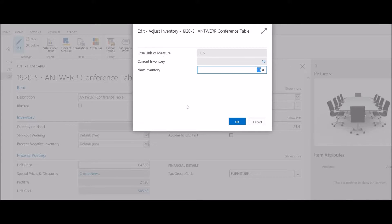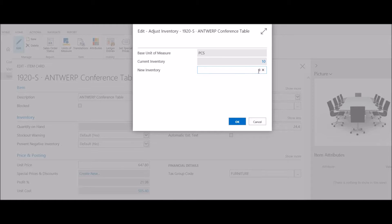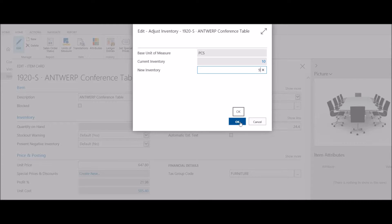If I click on the button, this allows me to adjust the on-hand inventory for this item. In this case, we're going to set 9 as the new inventory level and click OK.